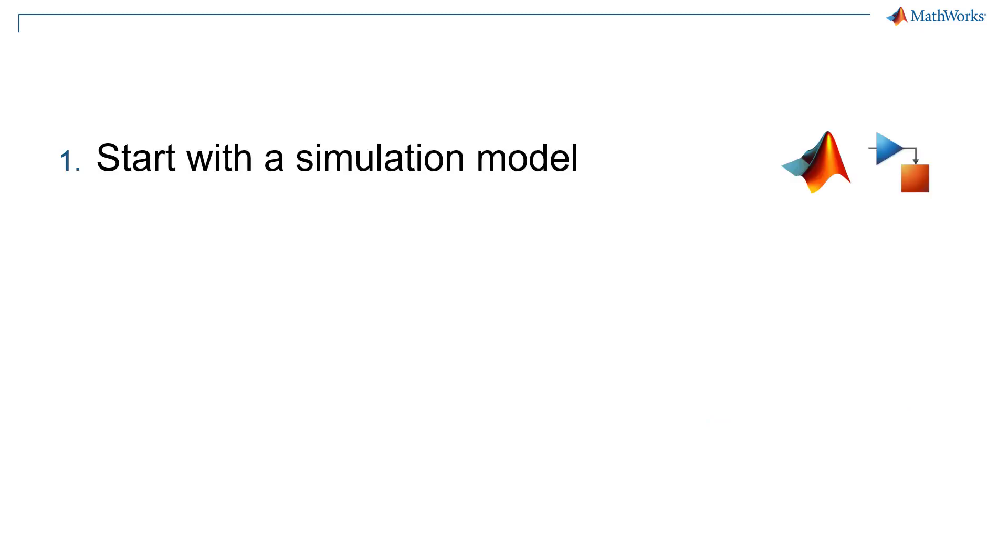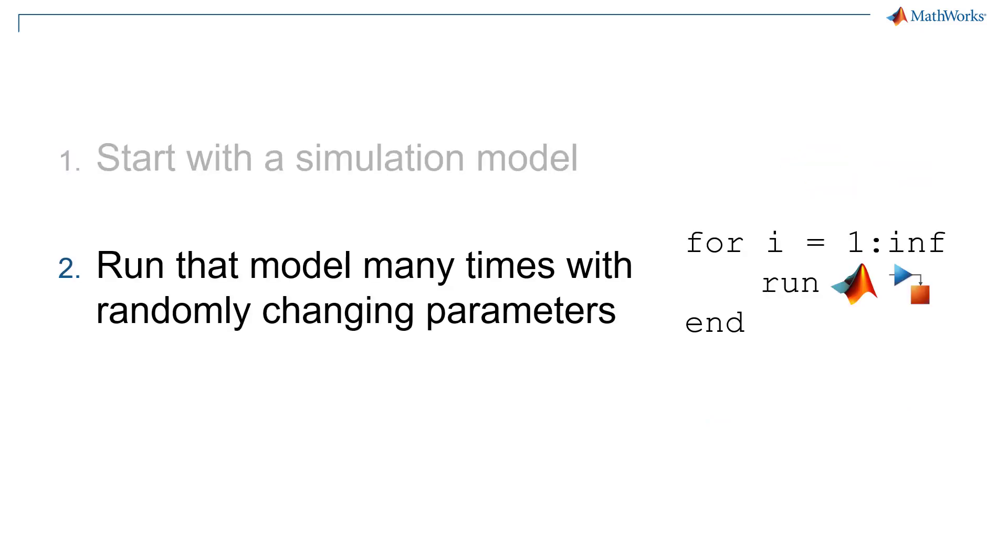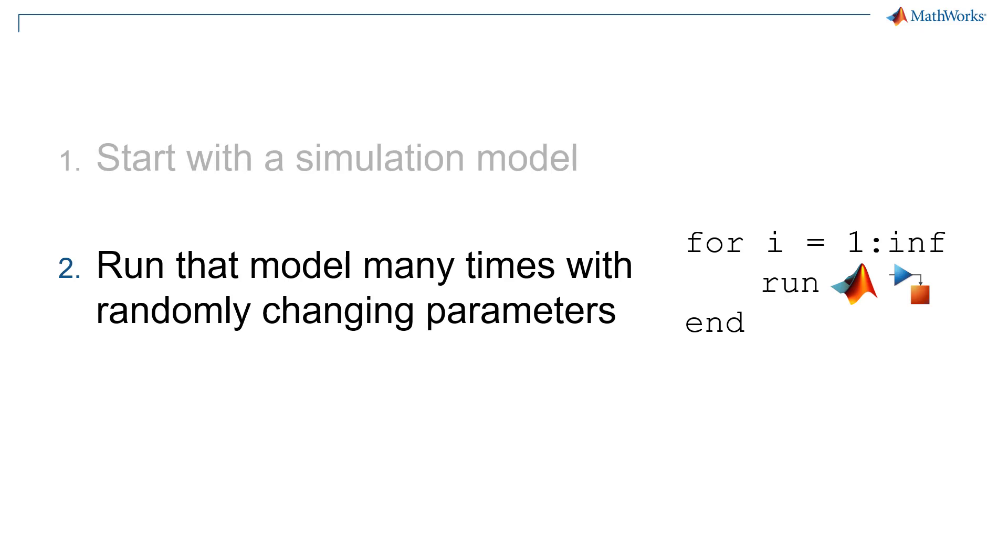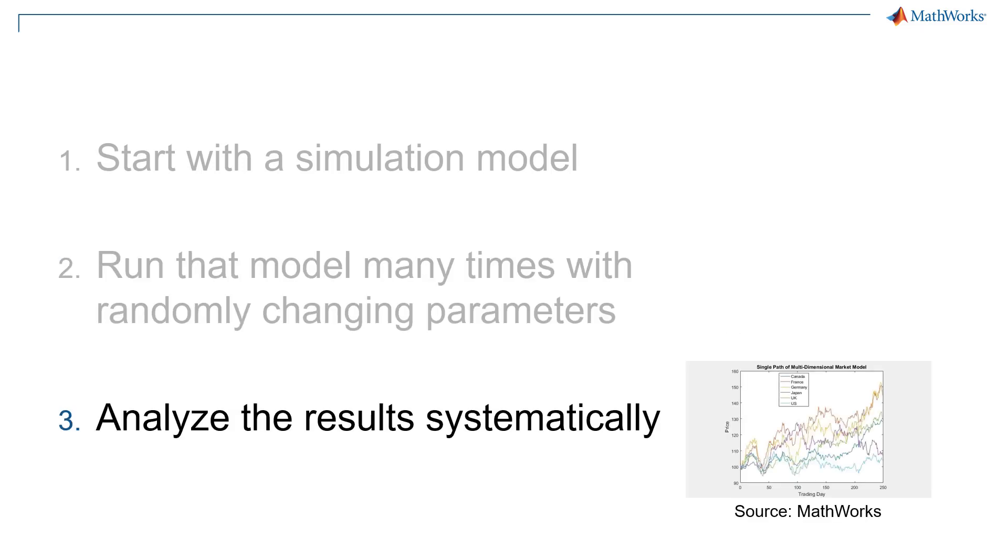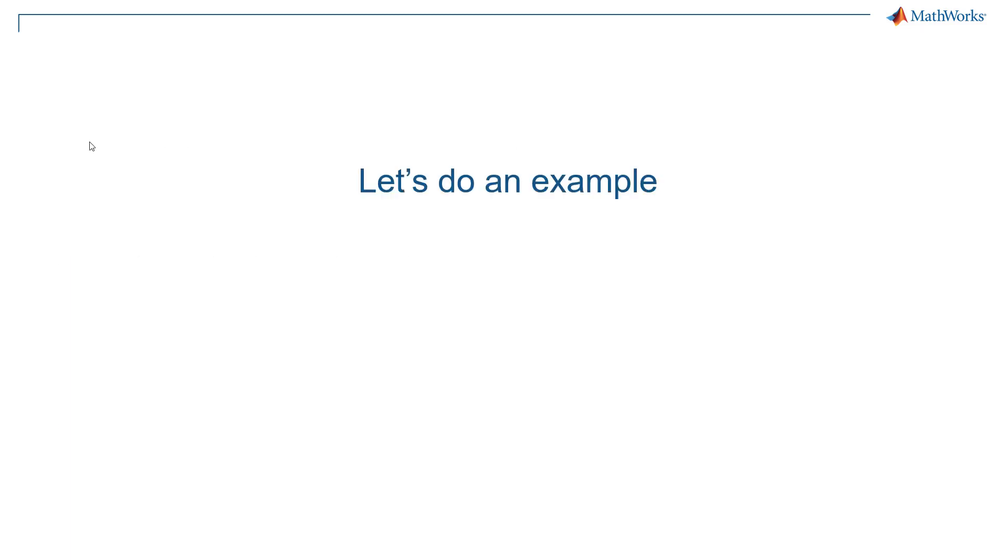Let me try to describe it using my very own words. You start with a simulation model, you run that model many times with randomly changing parameters, and then you analyze the results systematically. And to understand what that means, let's do an example together.